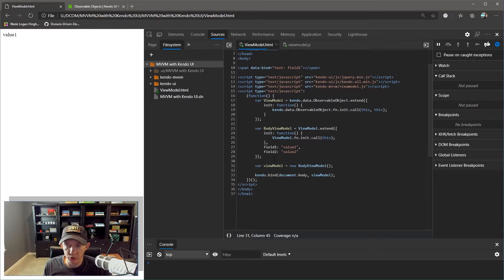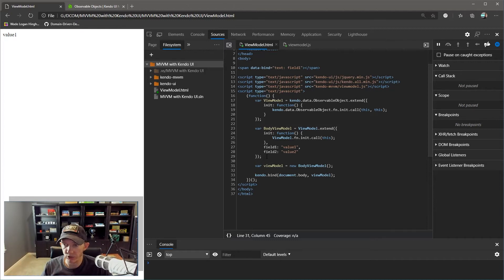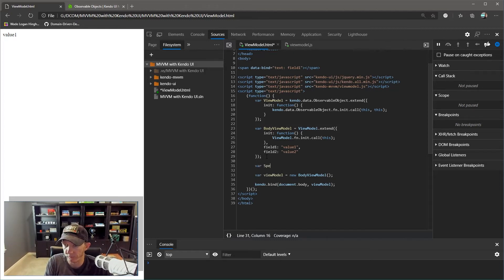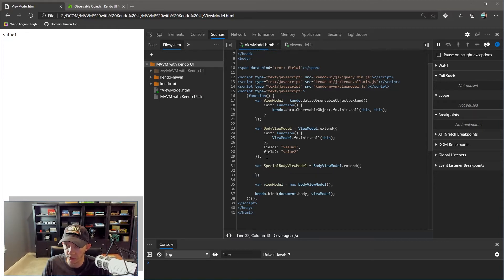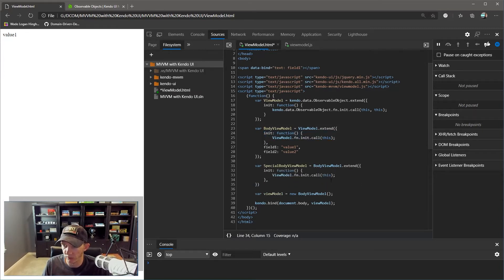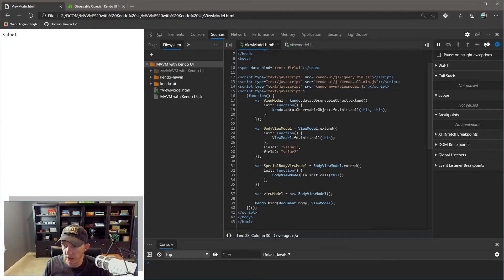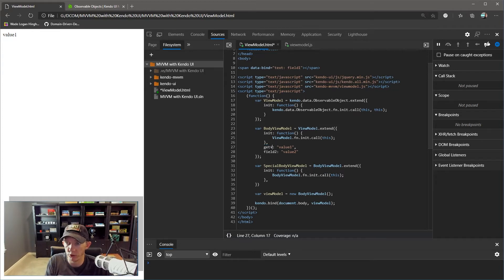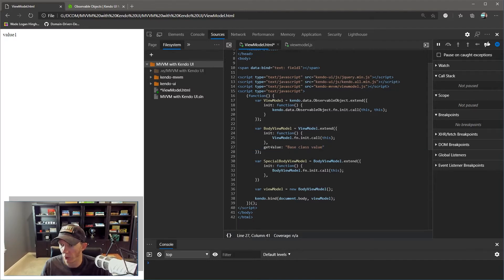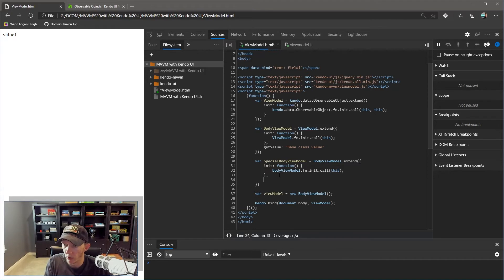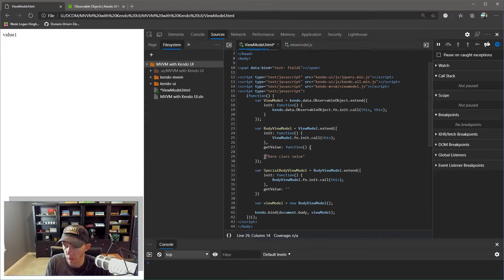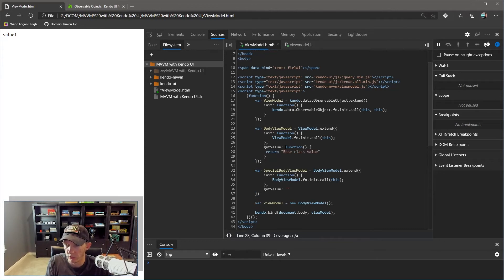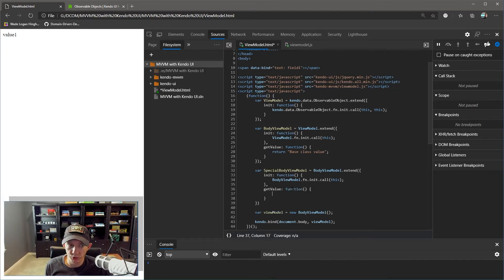Now I'm going to show you how to enable inheritance. You should already see the point that we already have inheritance. But I'm going to take it one step further and show you how you can override base class functionality. We're basically going to say SpecialBodyViewModel = BodyViewModel.extend. Same kind of syntax. We're going to copy our init function just to save ourselves some characters on the keyboard. We're going to this time call BodyViewModel.fn.init for that. Now what we're going to do is change field one to getValue, and we're going to say 'base class value'. We'll get rid of field two because we don't care about that for this example. We're going to rewrite that function. And actually, this needs to be a function, and we're going to return that string.